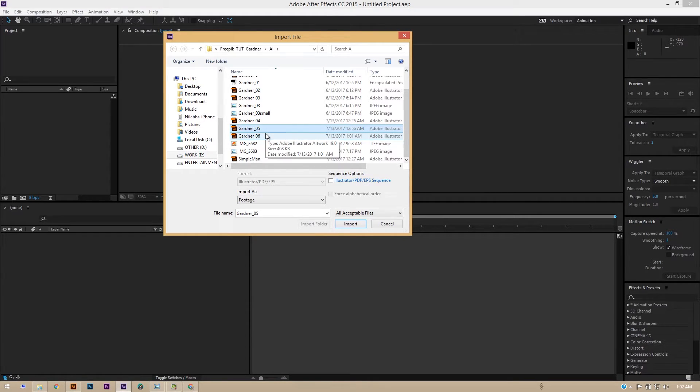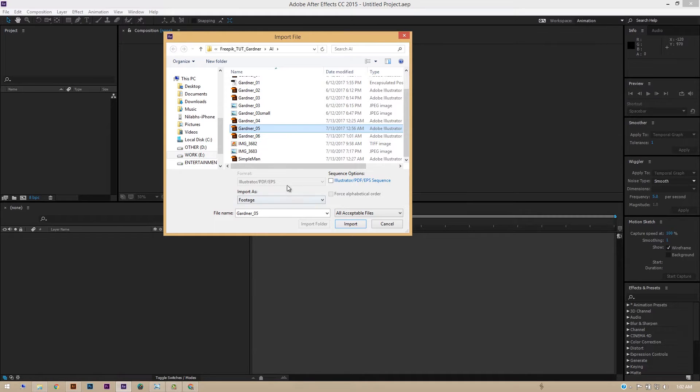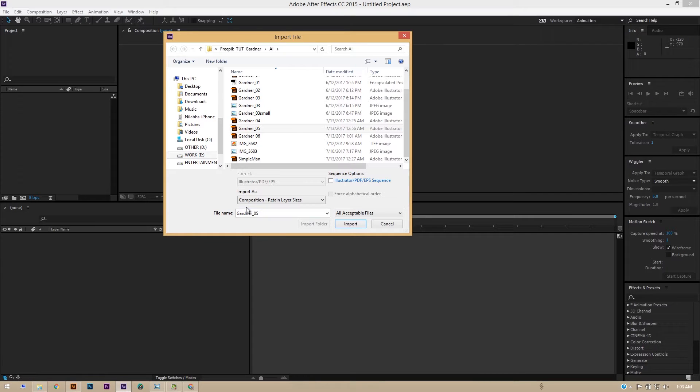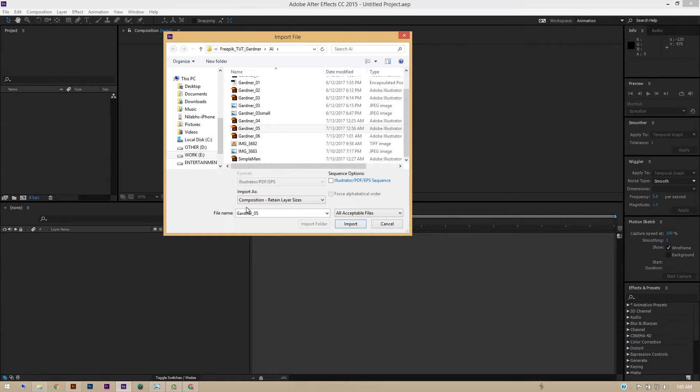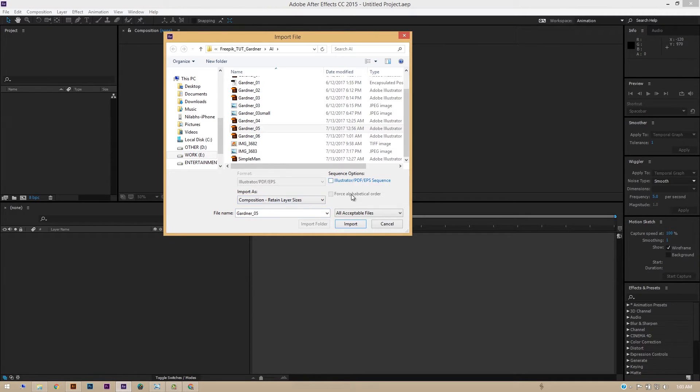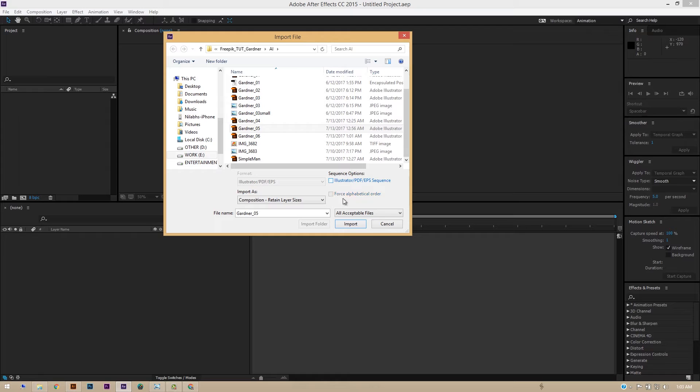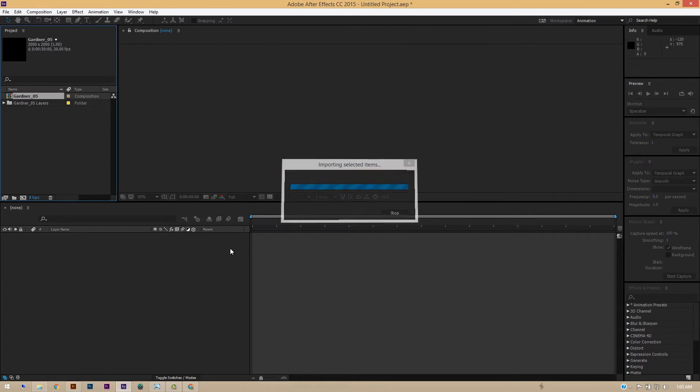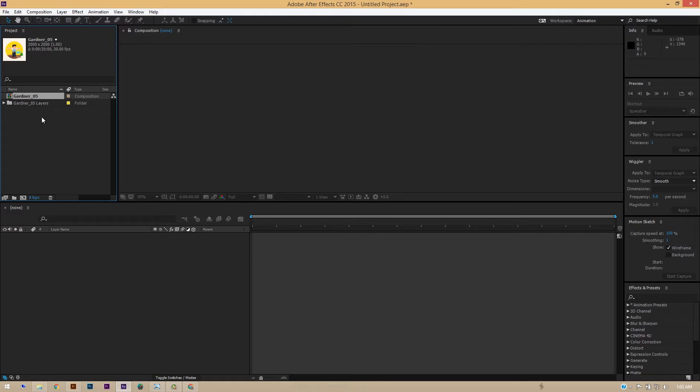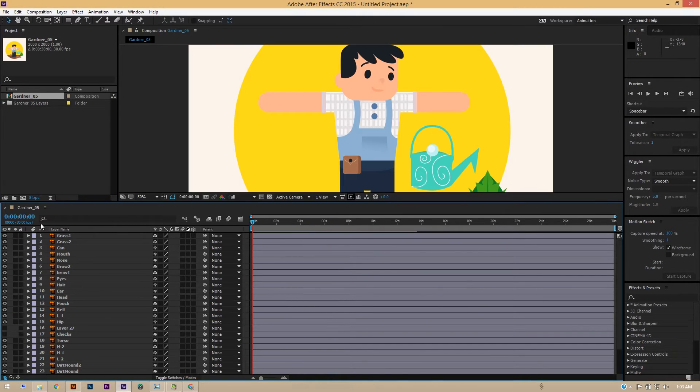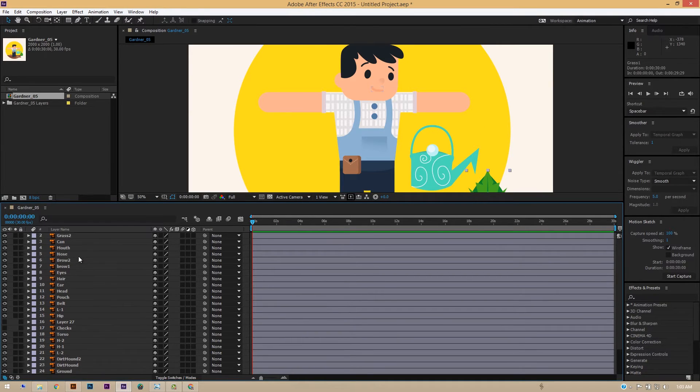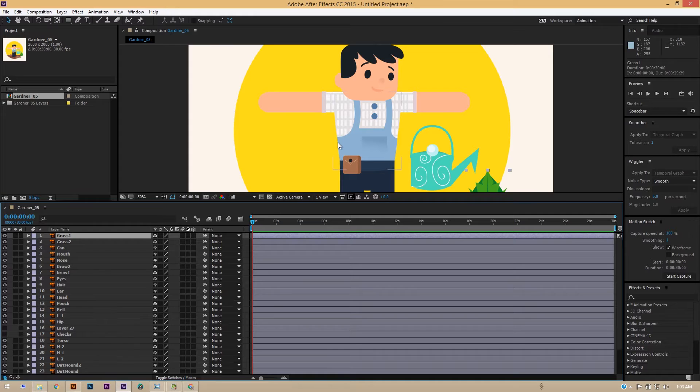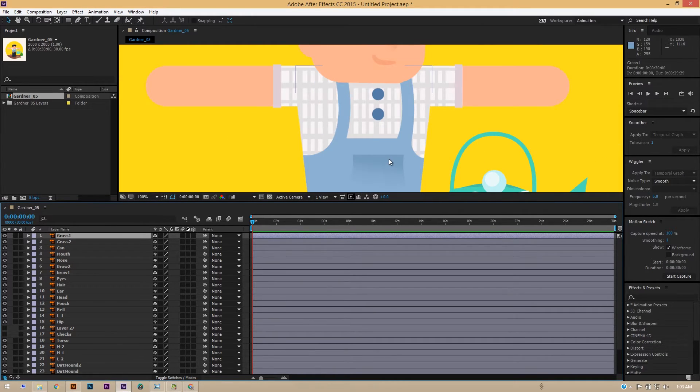Now make sure that you select this option as Composition - Retain Layer Sizes, so that the layers that we had created in Illustrator will import in After Effects exactly like they were. Okay, the layers that were hidden will be hidden, and all the sizes and number of layers will be the same. Okay, make sure you haven't checked this Sequence Options - okay, make sure it is unchecked, and hit Import. Now we already have a comp created for us. Okay, if you can just double click that composition, you will see that all the layers that we had created in Illustrator are exactly the same here. All right, before importing I removed the film grain effect that I had on in Illustrator to keep it light for animation.